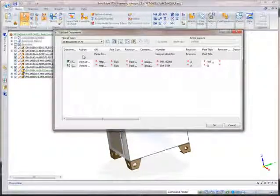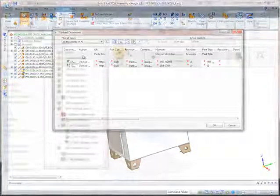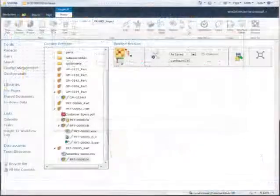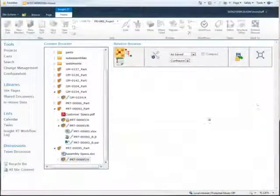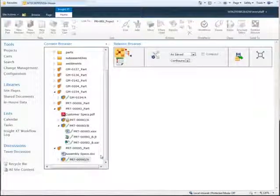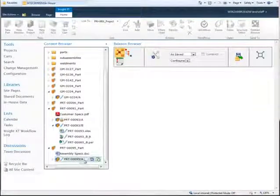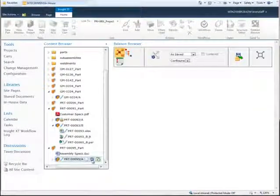Let's look in more detail at how Insight XT simplifies the management of complex design data and speeds completion of everyday tasks.